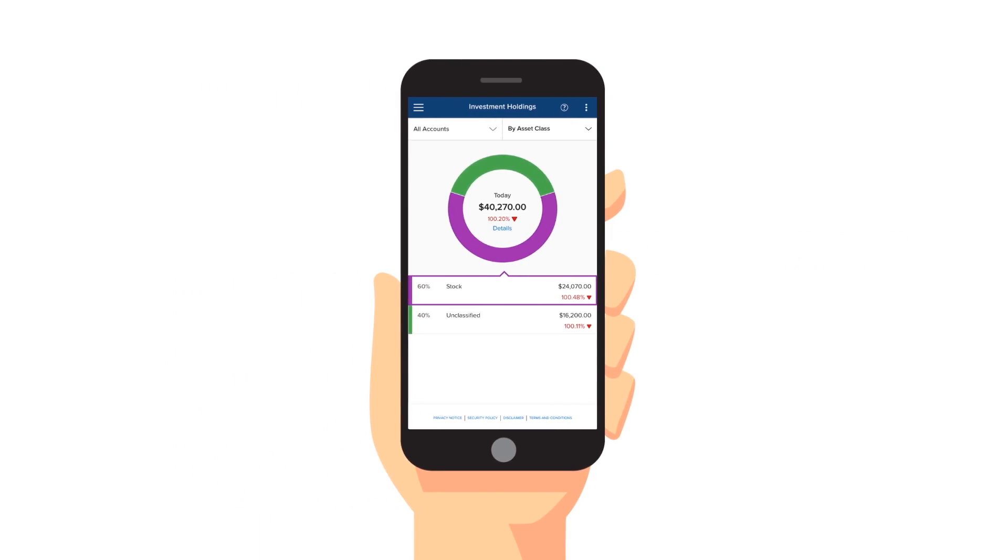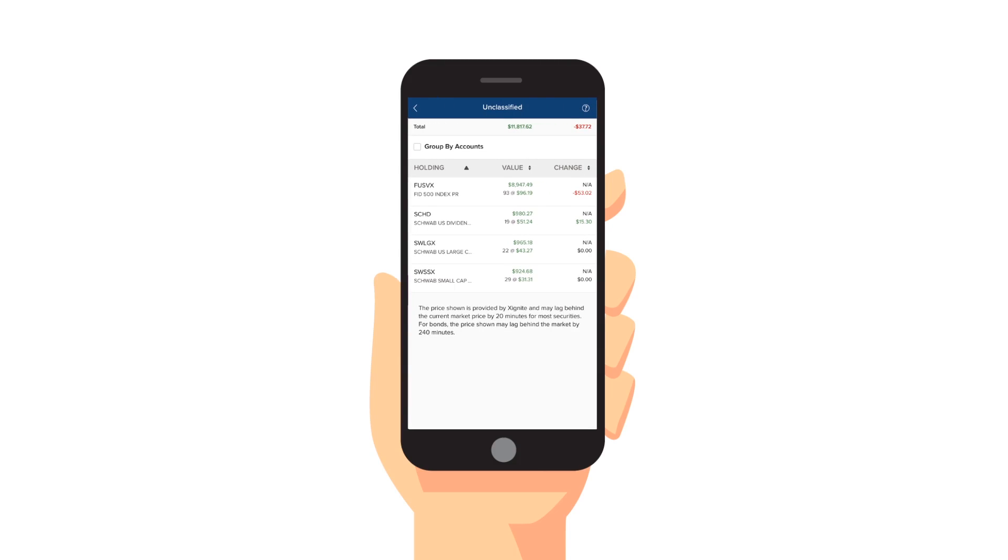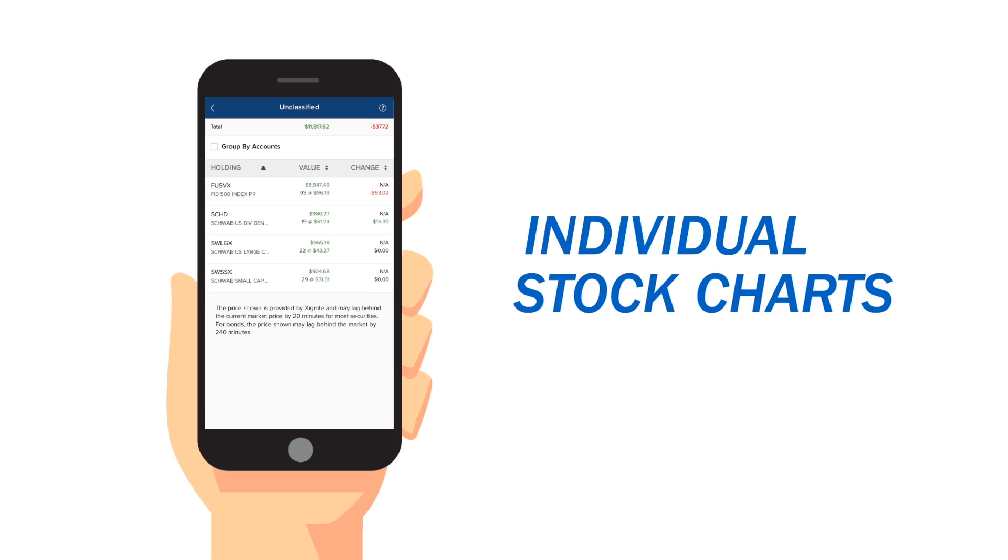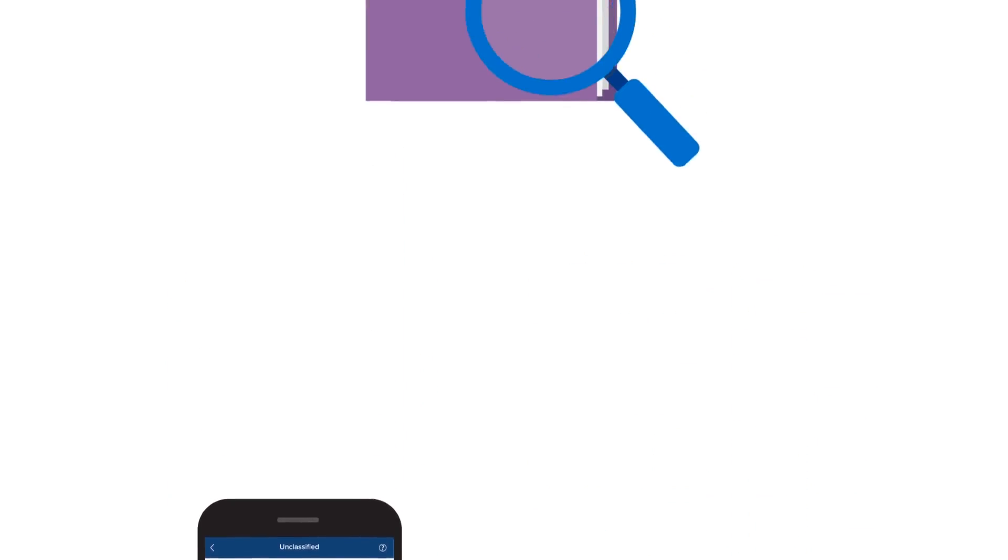The high-level view shows investments by sector, asset class, or region. Users can then drill down to see individual stock charts and view changes in a variety of ways.